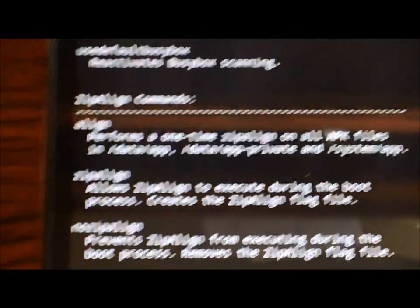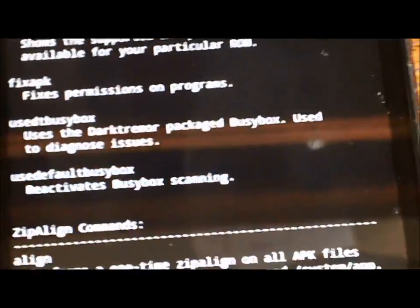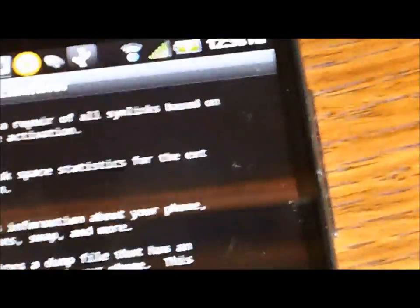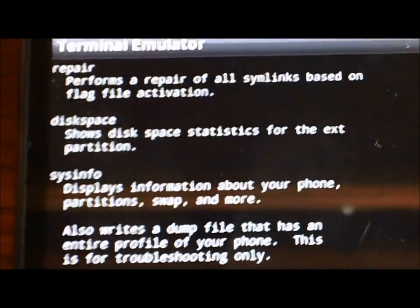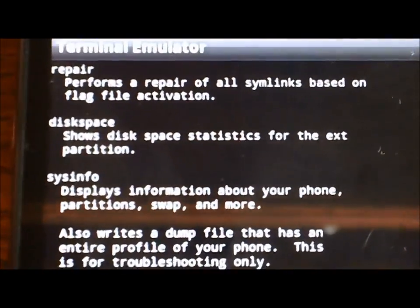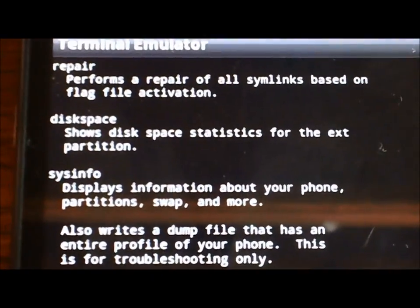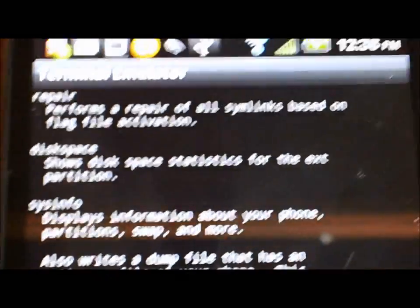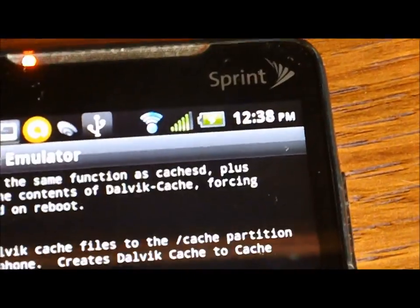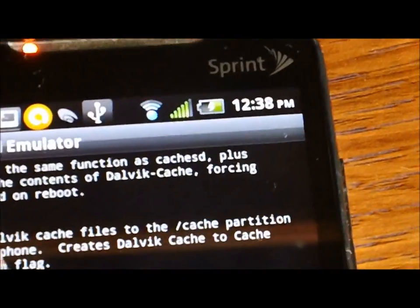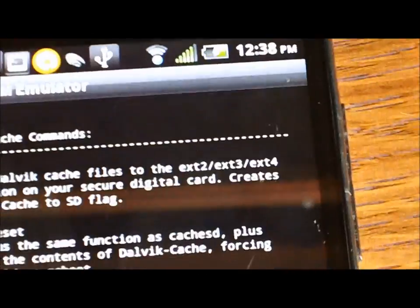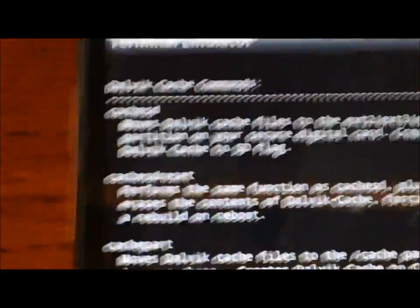You can also fix broken apps or anything like that. You can set your heap size, you can set your swappiness, you can align your zips if they're not already aligned. Most ROMs have them aligned. You can use BusyBox. It'll give you system info, it'll tell you what it's done.